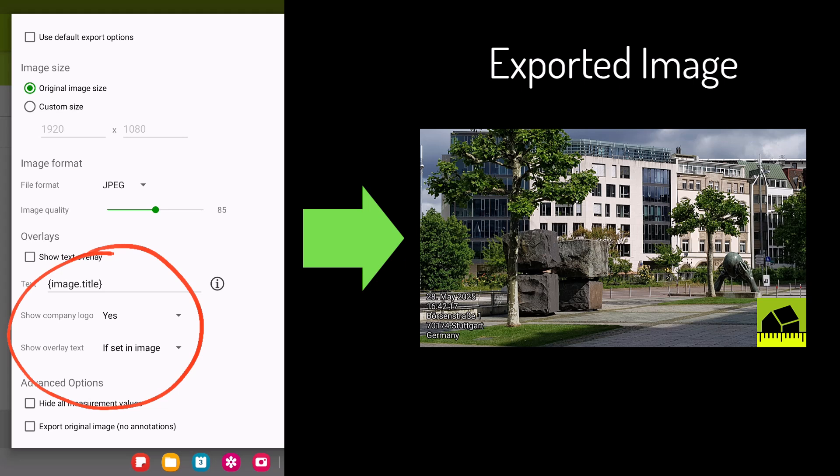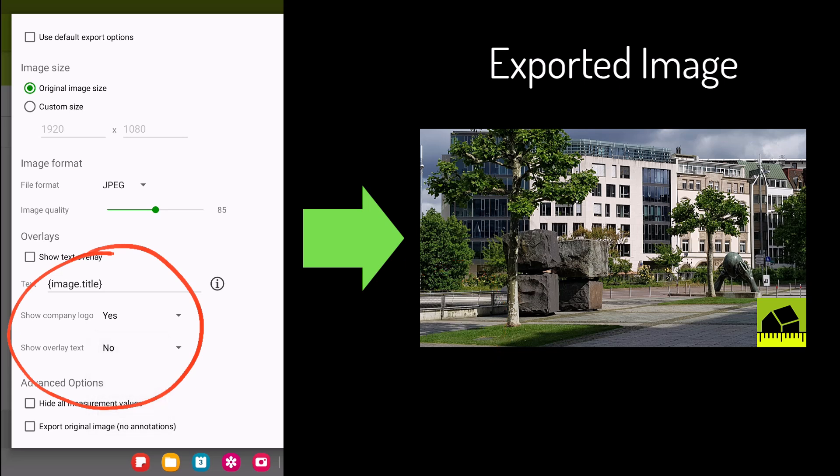You can also do the opposite by selecting No, which will export the image with the overlay text and logo explicitly disabled even if they were enabled in the editor.